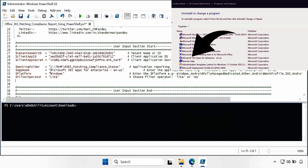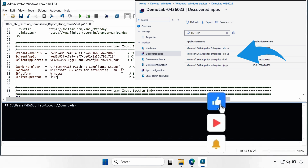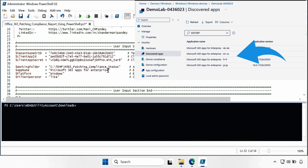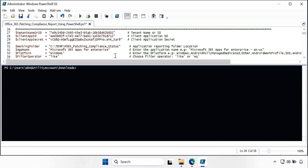You also need to update the filter operator. There are two options: 'equals' or 'like'. If you are sure the application name in the Control Panel ARP entry exactly matches 'Microsoft 365 Apps for Enterprise - en-us', use the equals operator. Otherwise, use the 'like' operator, which filters for any Microsoft 365 Apps for Enterprise installation regardless of language. This ensures the script calculates compliance for all matching machines. Once done, the user input section is complete and you can run the script.